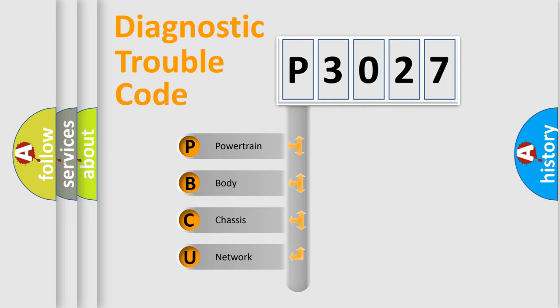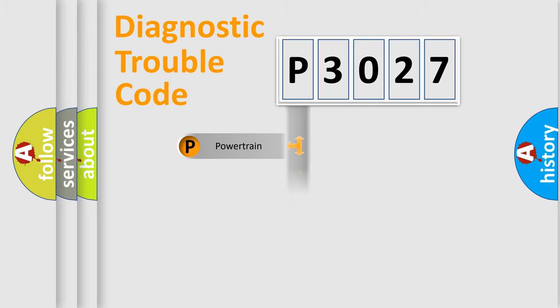We divide the electric system of automobile into the four basic units: Powertrain, Body, Chassis, and Network.